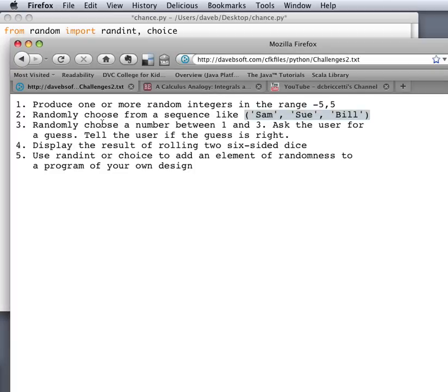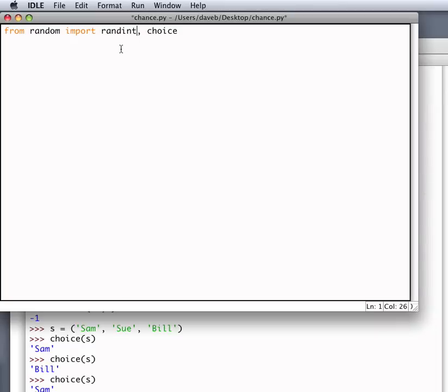Number three. Randomly choose a number between 1 and 3. Ask the user for a guess. Tell the user if the guess is right. Okay. We'll do this in here. So randomly choose a number from 1 to 3. So the number becomes randint 1 comma 3.